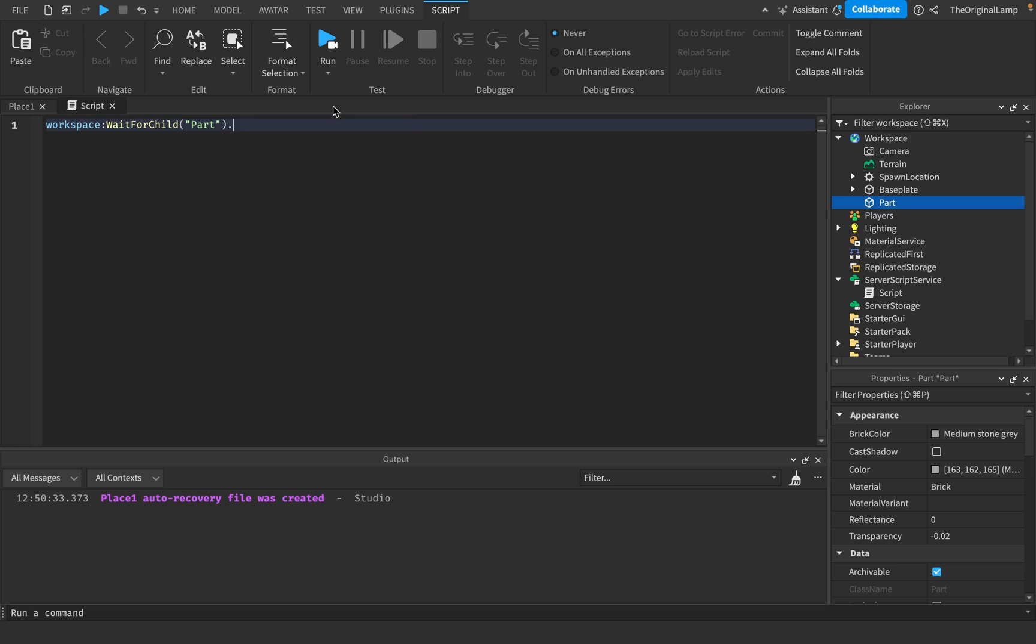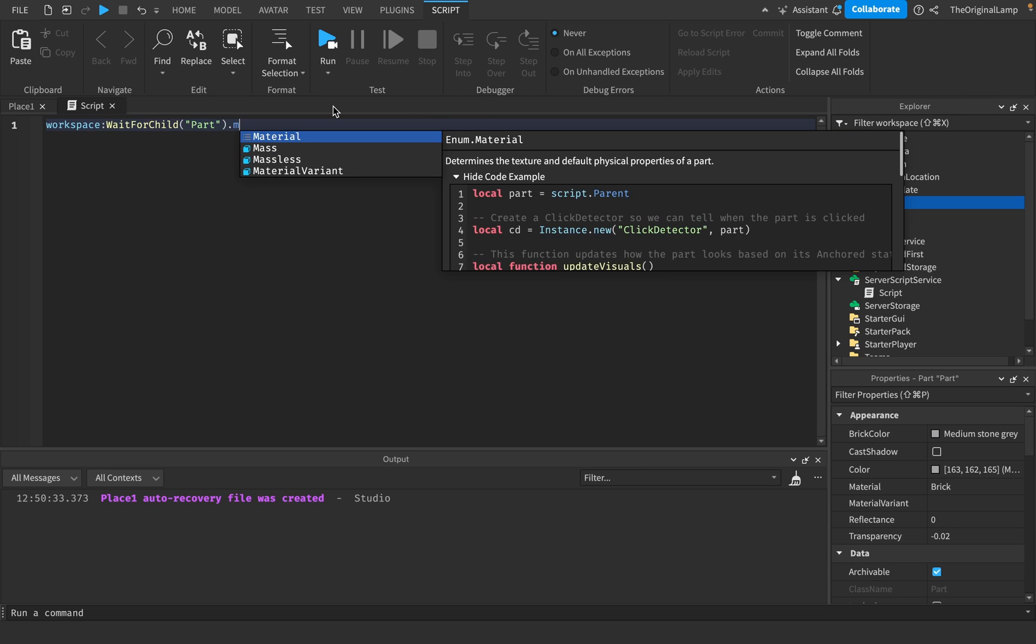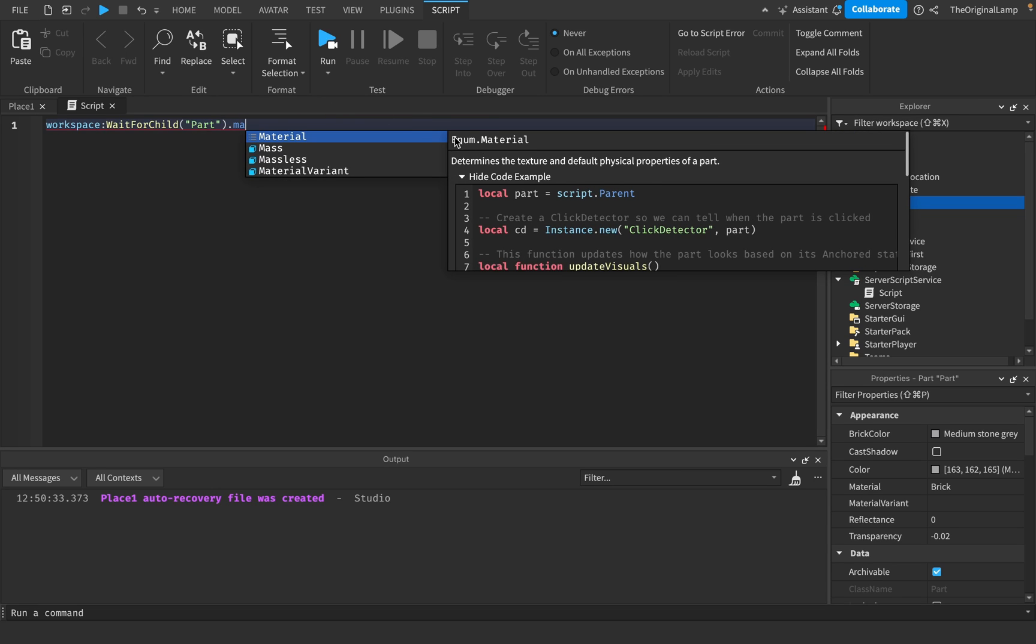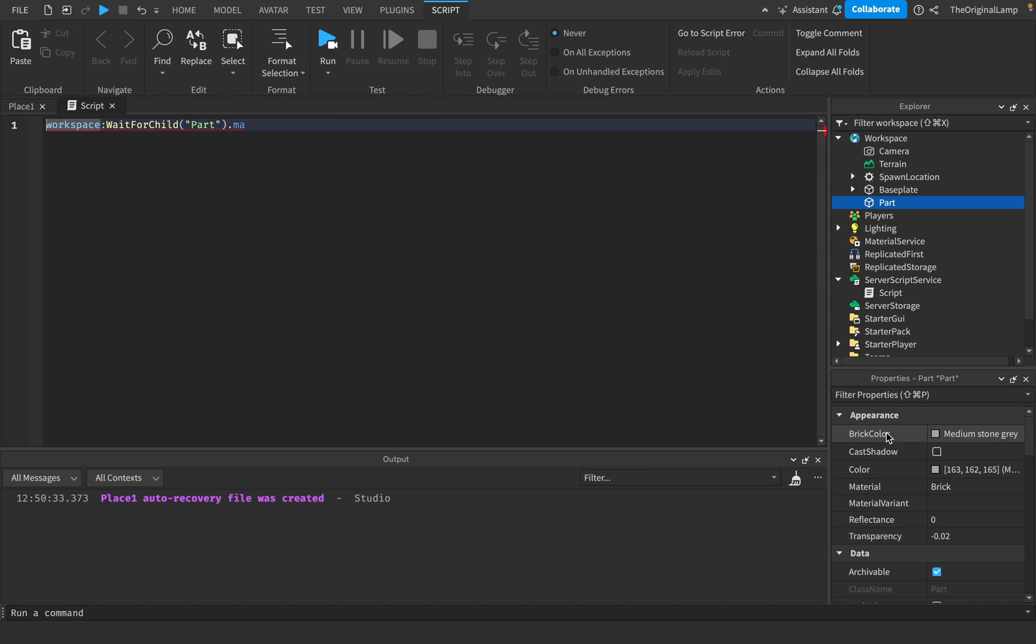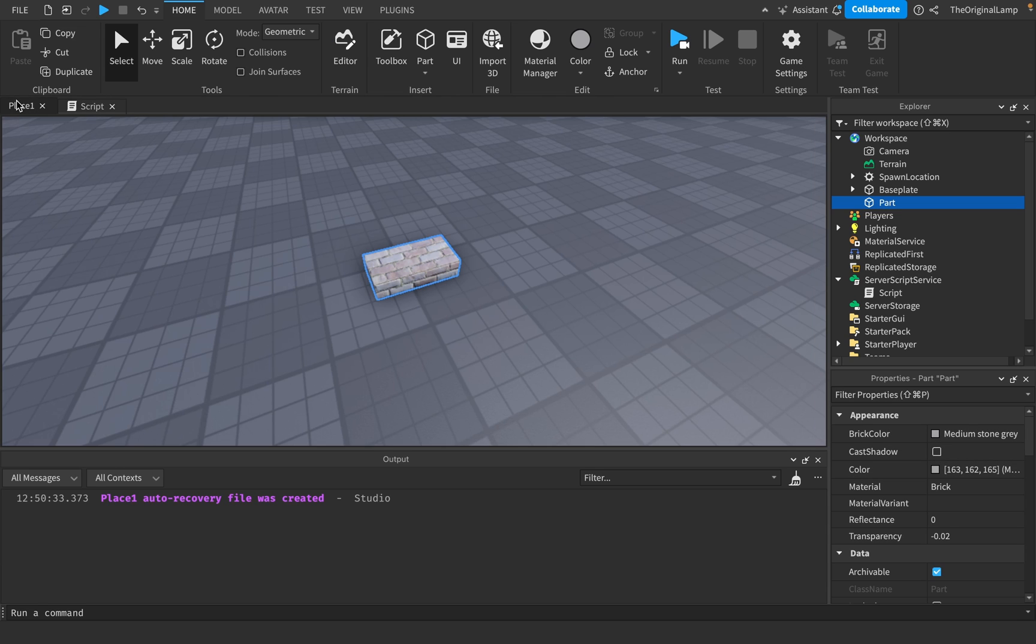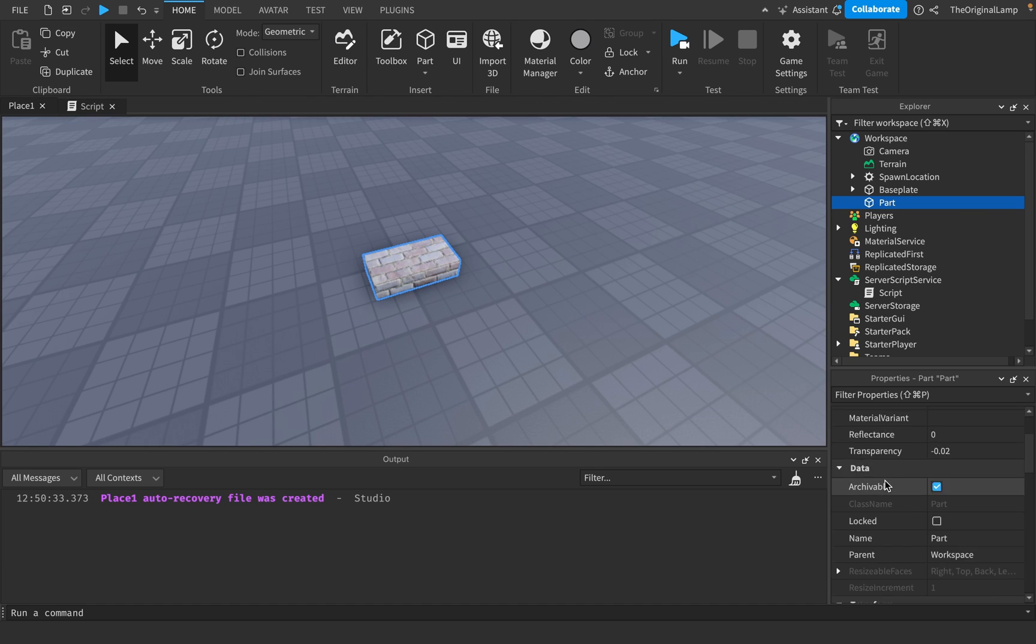And again, do pay attention when it tells you what it needs. Because like, this one's easy, it's called Material and it uses an Enum.Material. But sometimes the name of the property and the name of the enum list are different.